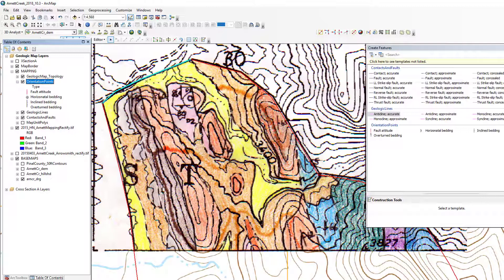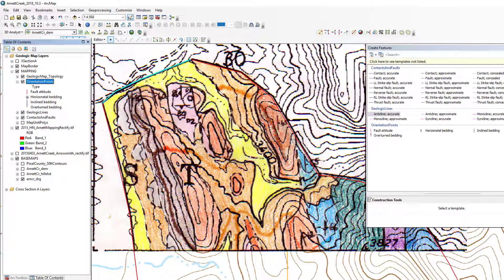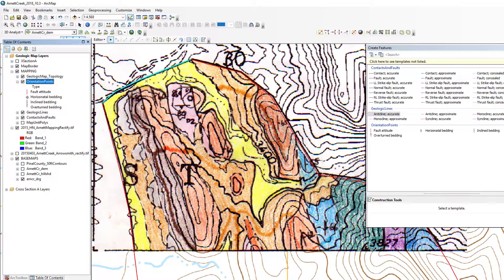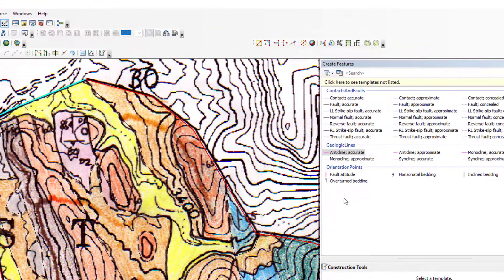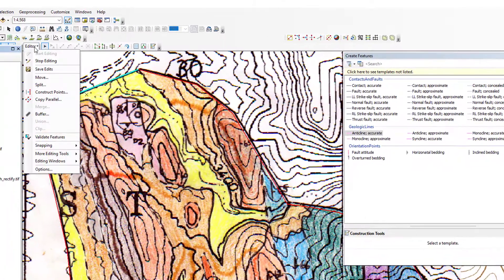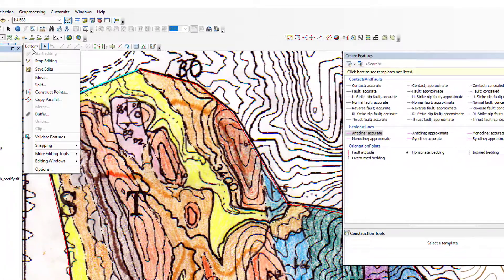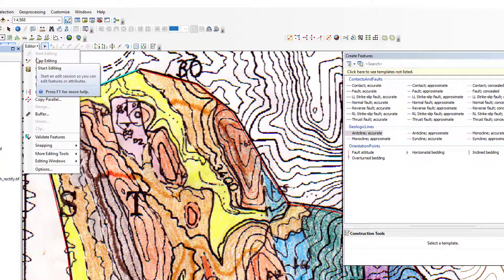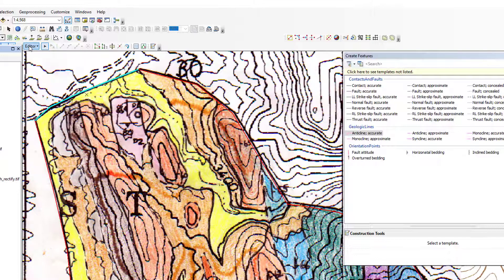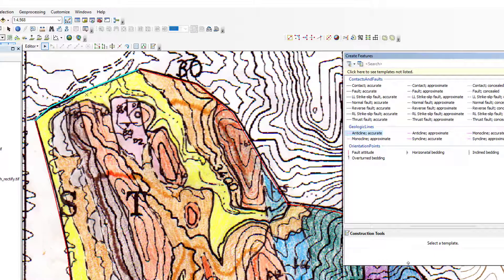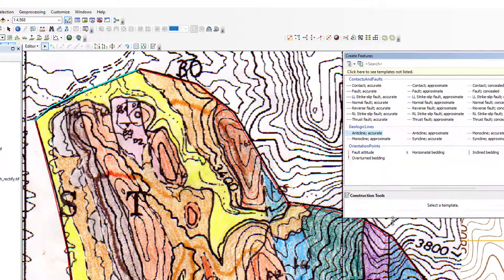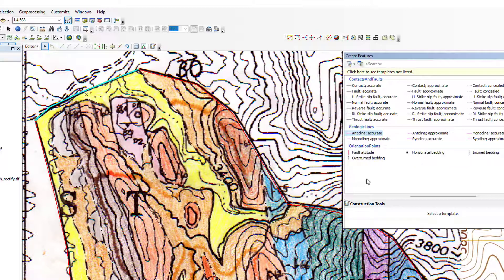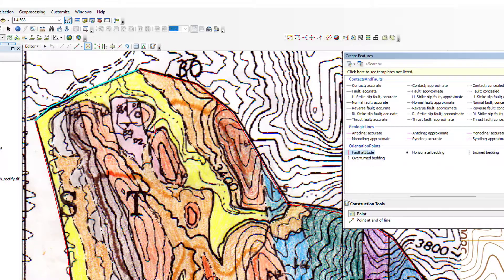You're going to want to have your notebook because you want to get the exact strike. Usually we should be able to read the dip. We see a couple of faults right here in the diabase, let's pick them. If you have your editor going, make sure to start editing and create features. If you pull down a little bit, you'll see orientation points. Let's just click on the kind of thing we want to log, like this one, fault attitude.